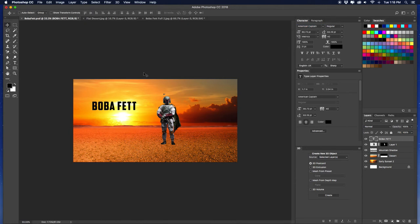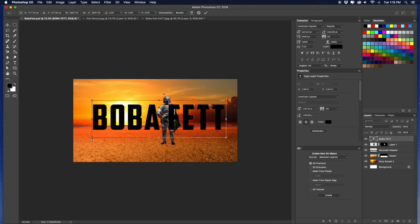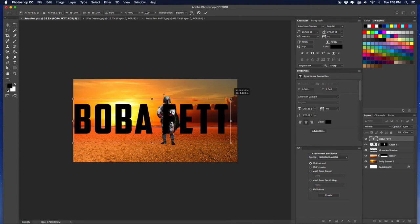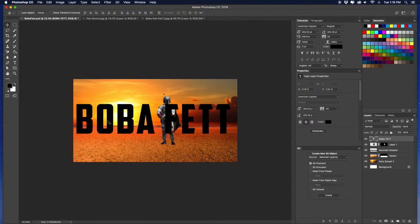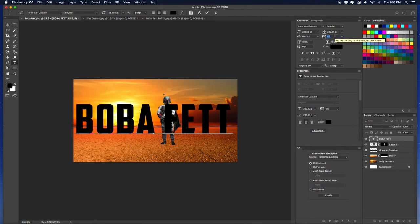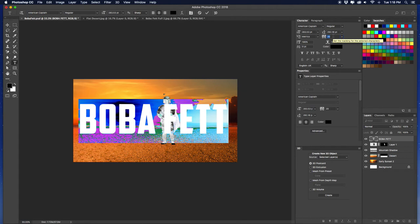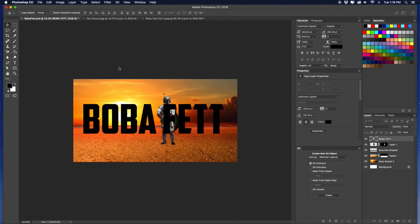Upsize it. Now I'm going to bring the letter spacing down — go to zero. It was way too far apart. Right there is good, and I'll upsize it again.